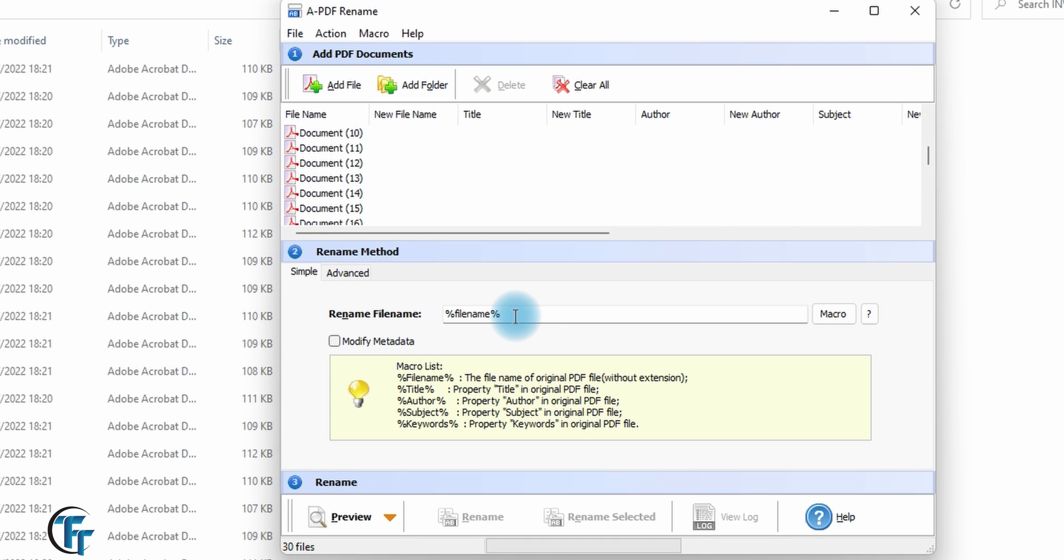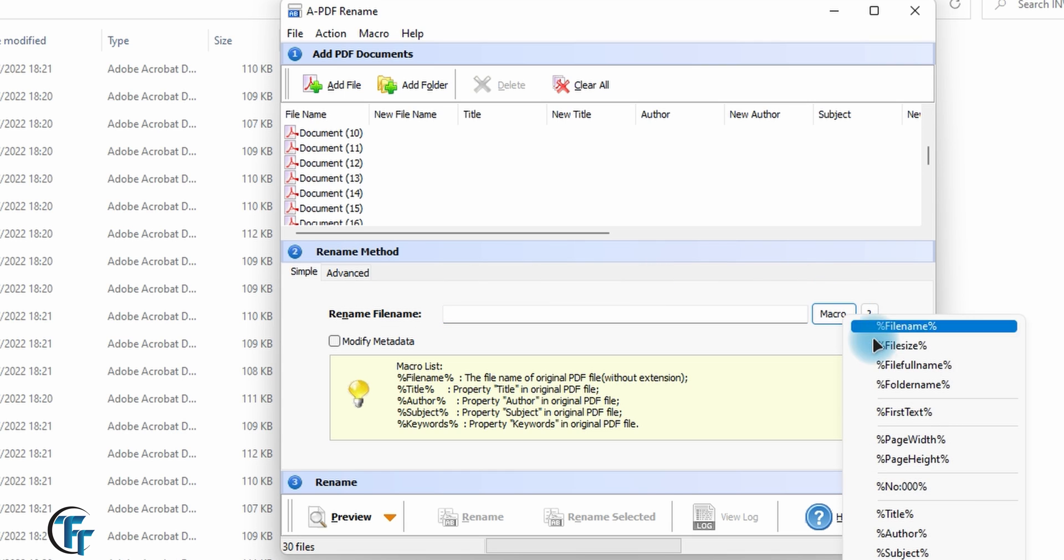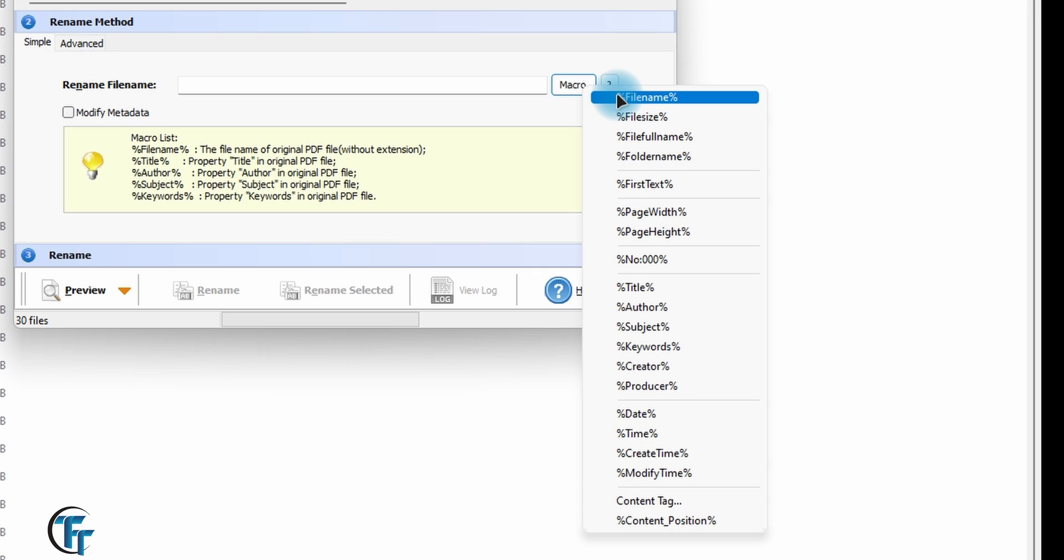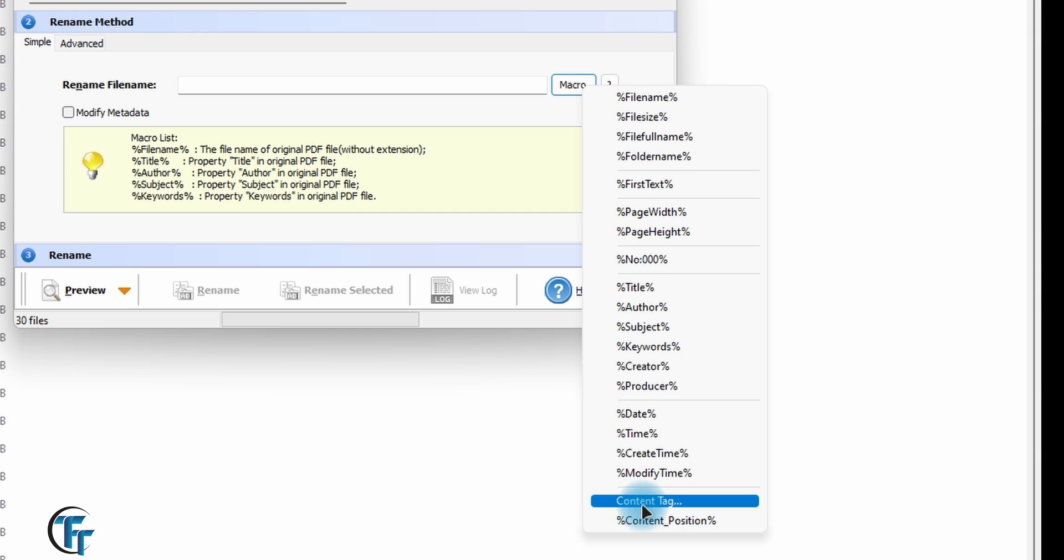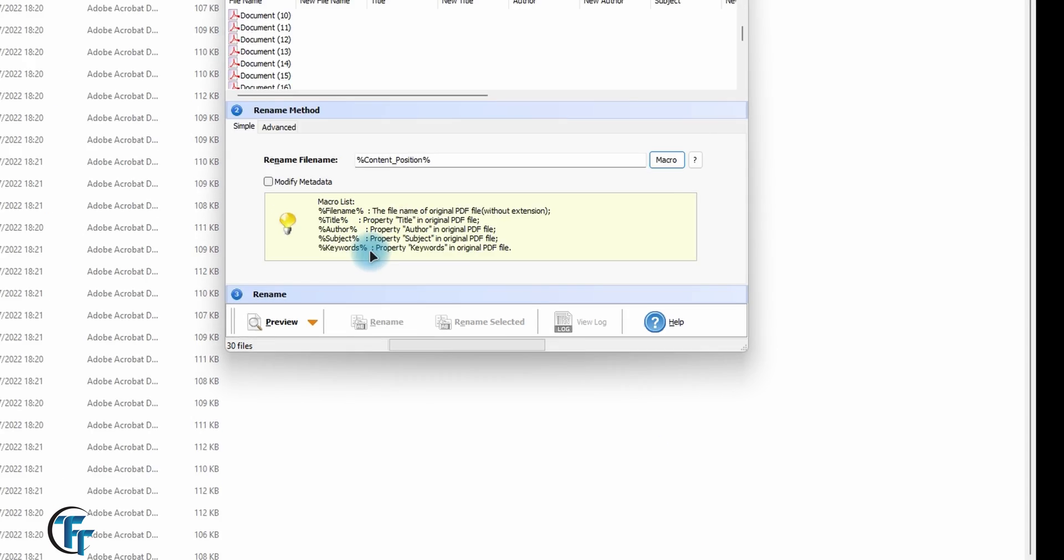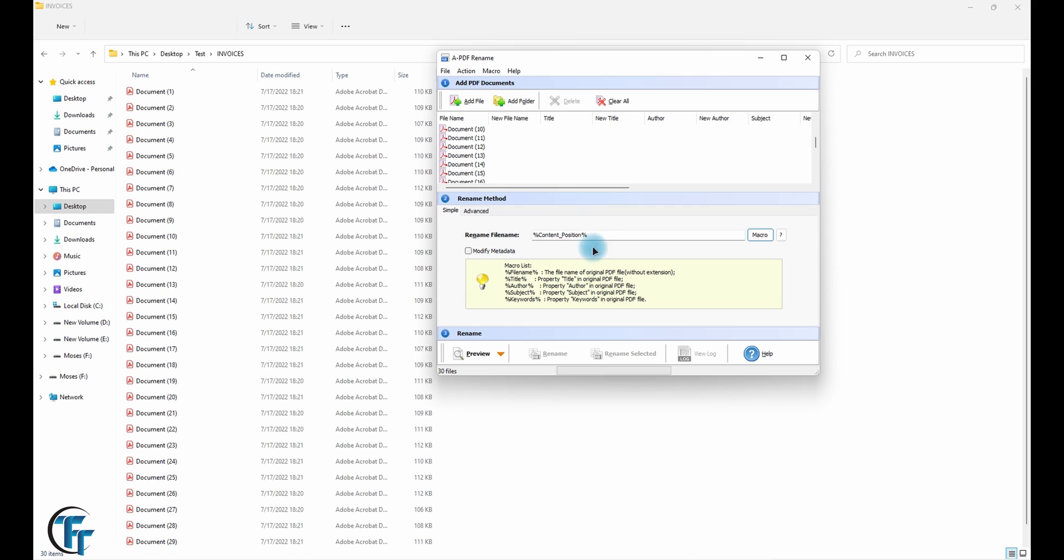So the next thing that you're going to do is to select our rename method. You don't want to use the file name. What you're going to use is the one that we created right now. And we go all the way to content tag. And remember we created content position, so we named that position. Click on that and now we have this selected.